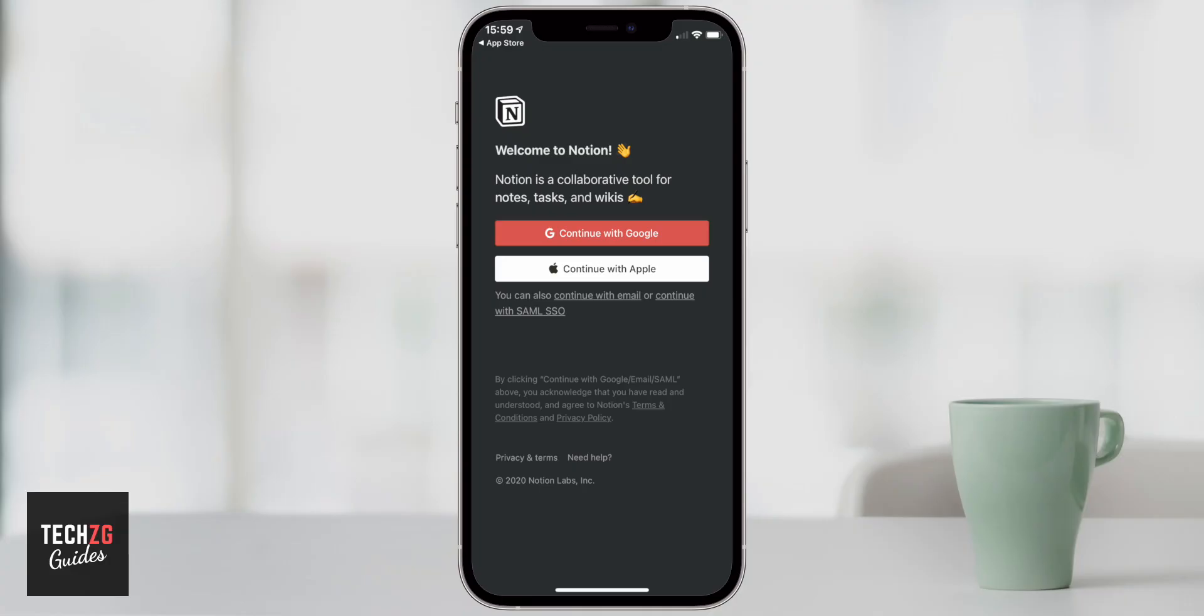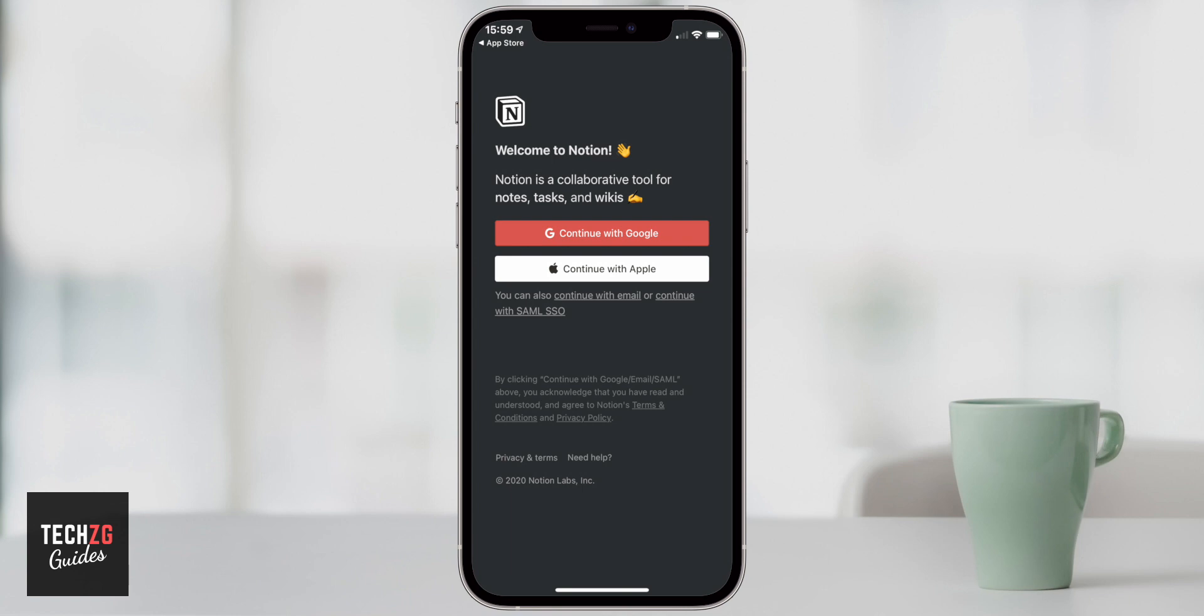So if you're brand new to Notion, you're going to obviously have to set up an account. It's a normal sign up process. So just sign up. It'll take you five minutes and then I'll see you in Notion.